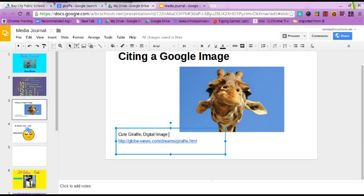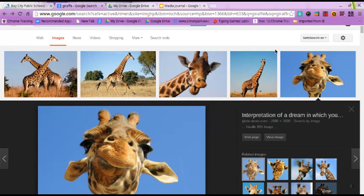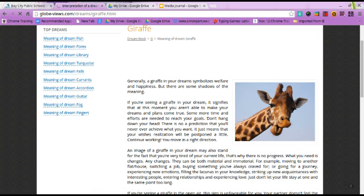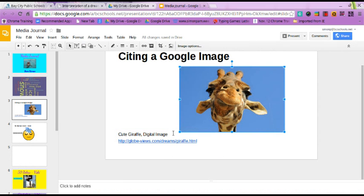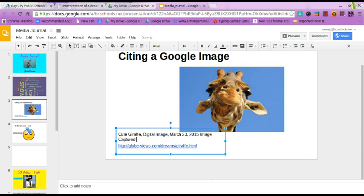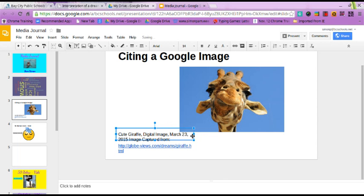Now, if you can find the date that the image was published, it's helpful to have that. But I did not see a date, so let's go back in and check the website. We really don't have a date — it's just a general website about giraffes. Since we don't have a date, we are going to put in the date that you saw the image. So I'm going to put: March 23rd, 2015, image captured from — and then the website. Now I feel like I have not just stolen the image; I have actually borrowed it because I have cited it.